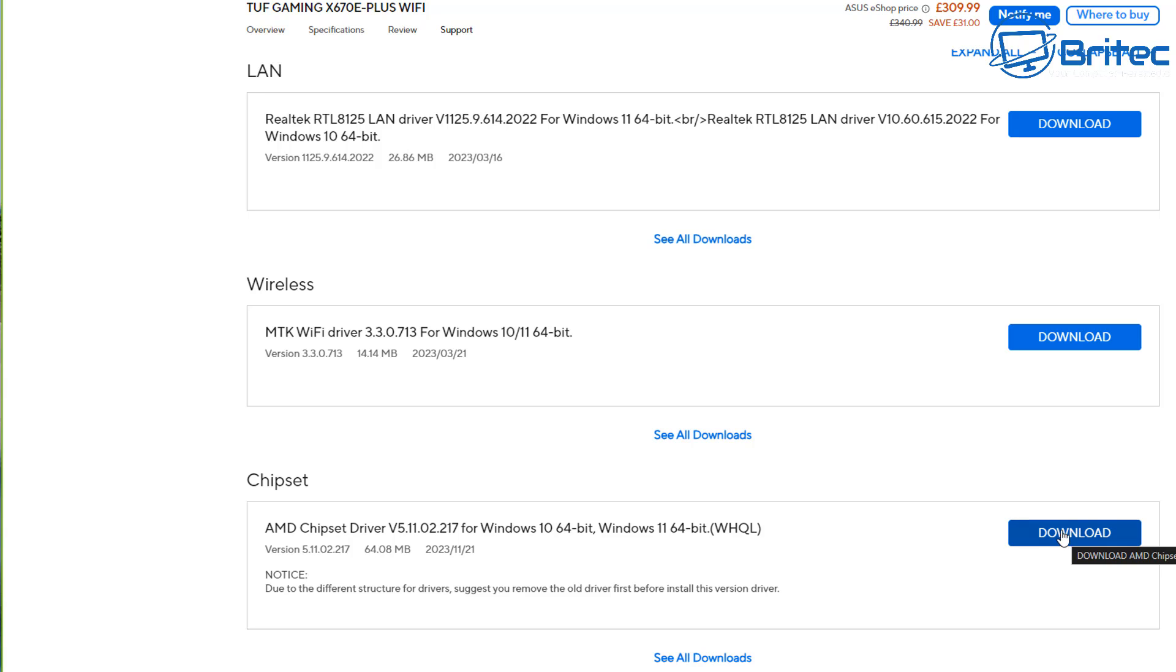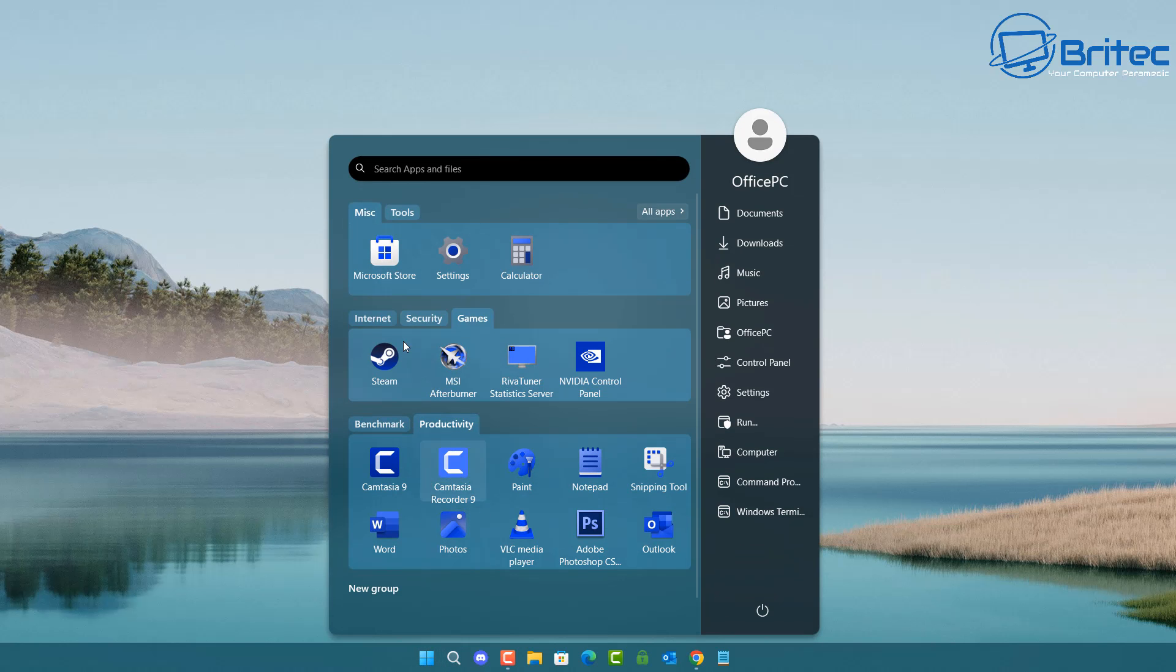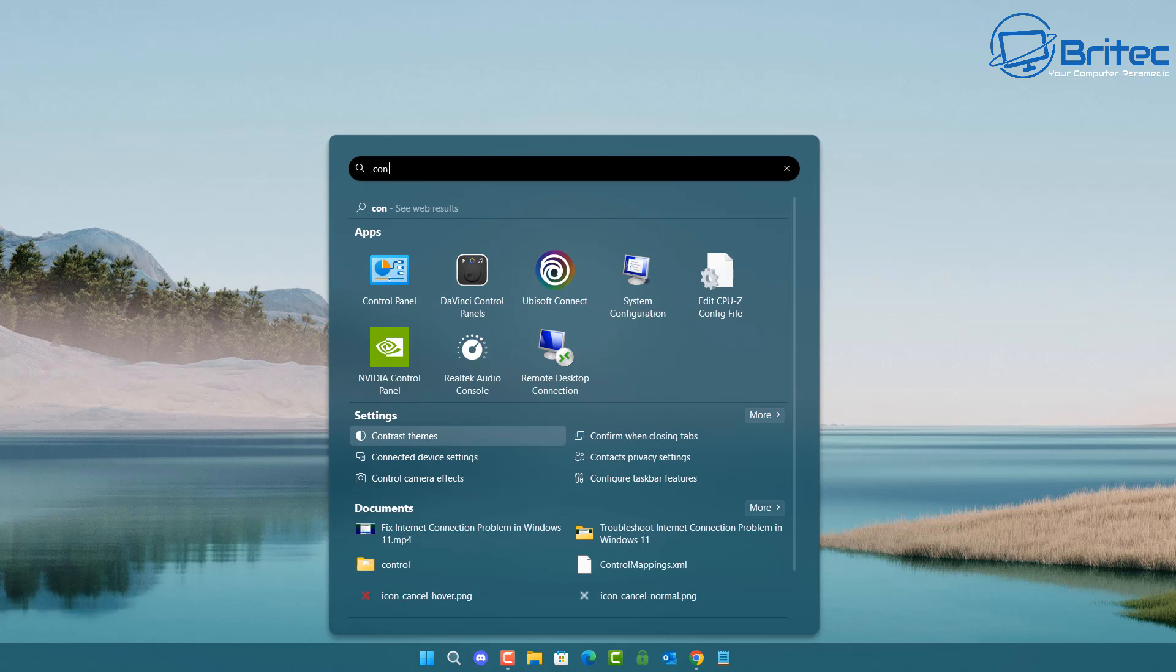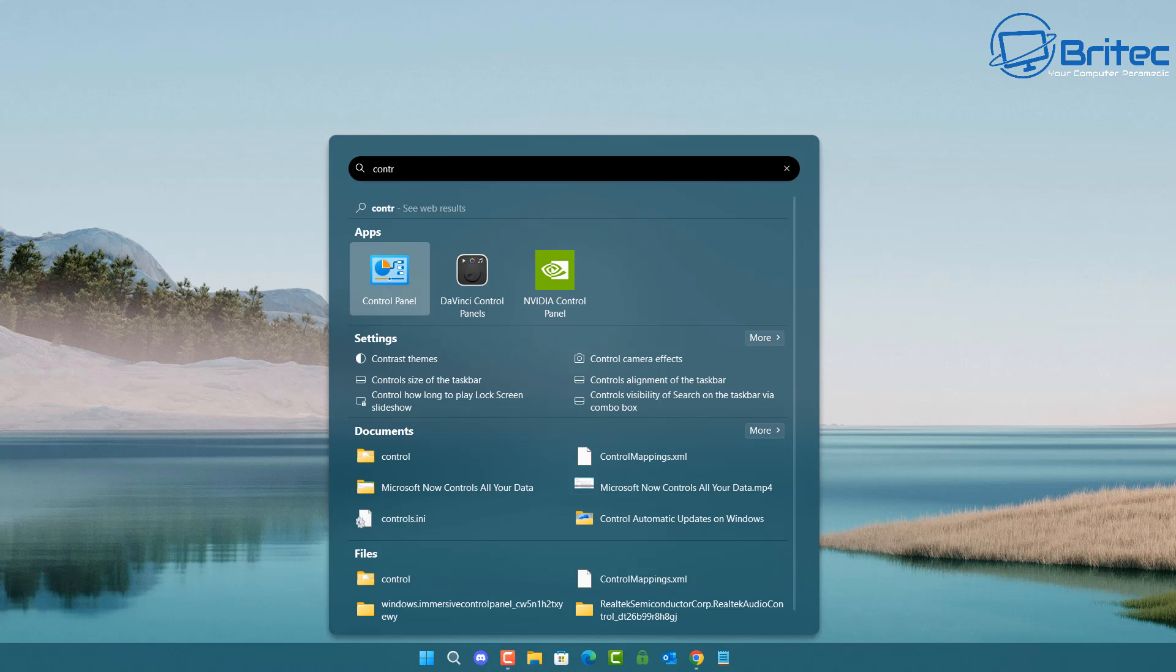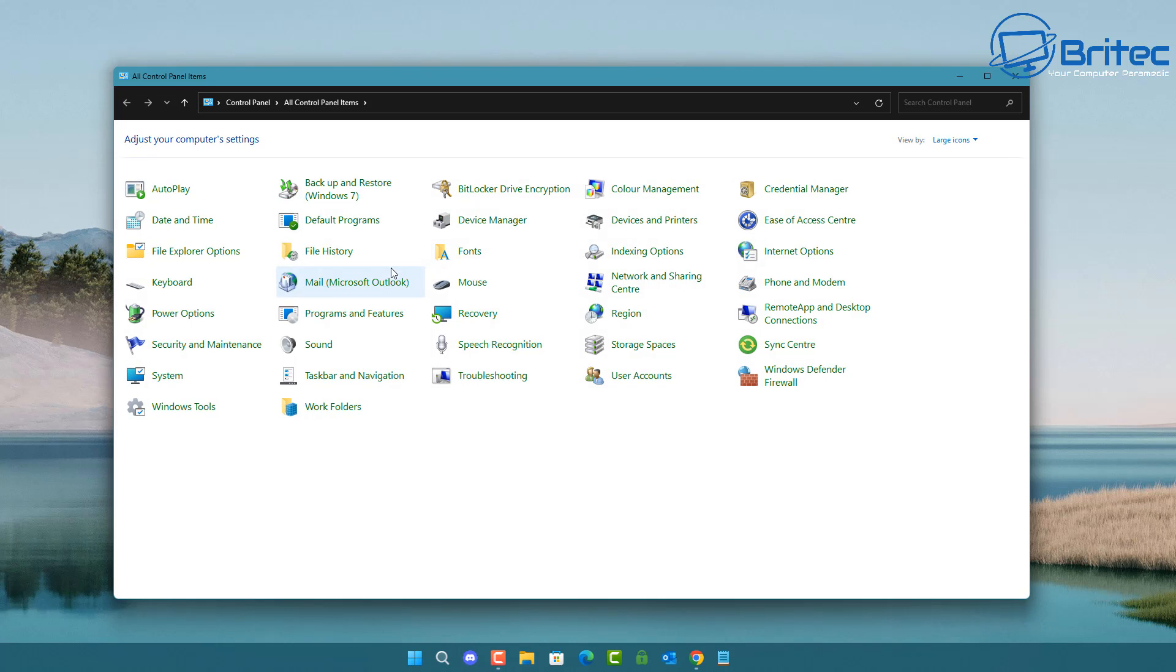But if you're like me and you've installed it and you still don't see the power plan option, then there's a reason why. Let me explain this to you so it saves you tons of time looking for it.